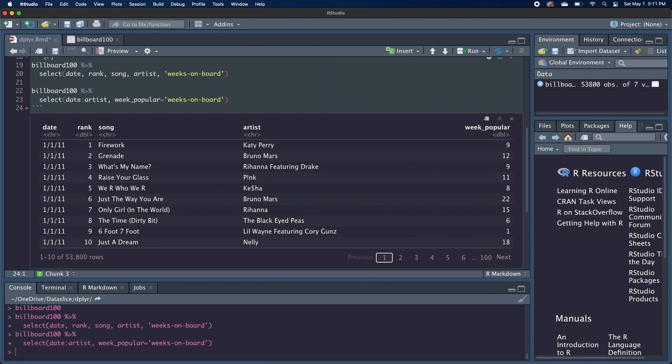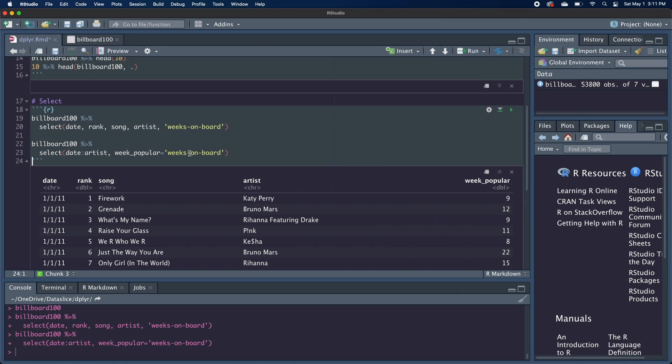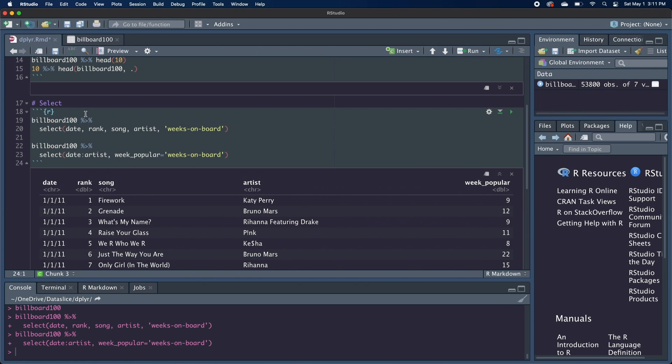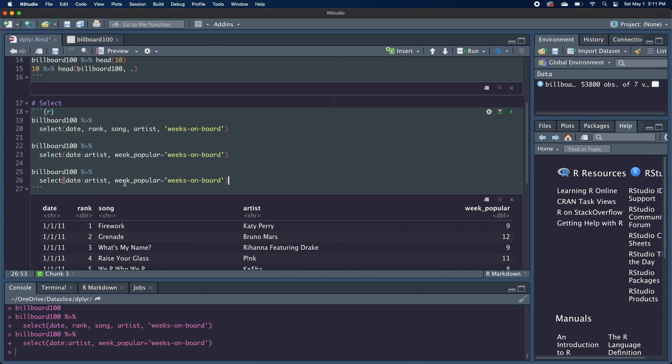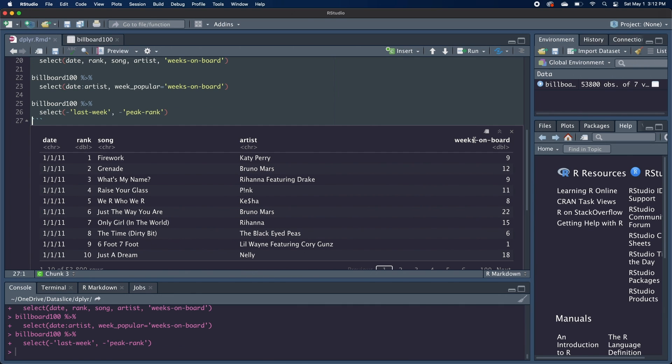Another way of selecting would be by explicitly writing the names of the columns we don't want to select, and then adding a minus in front of it. So in this case, if we look at our original data frame, we're getting all the columns except for last week and peak rank. So going back to our code for select, we can put in minus last week minus peak rank. And that'll give us the same thing.